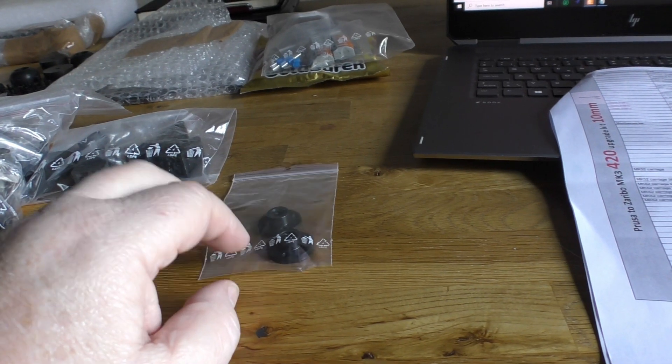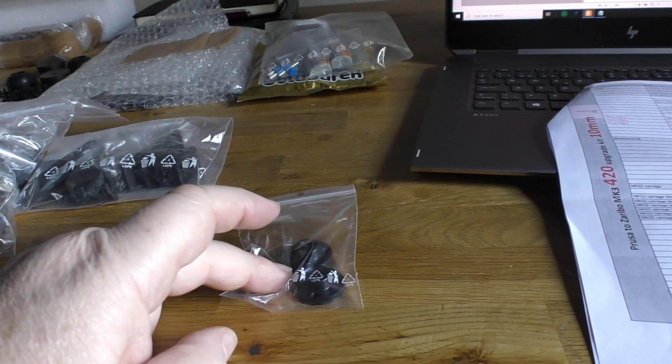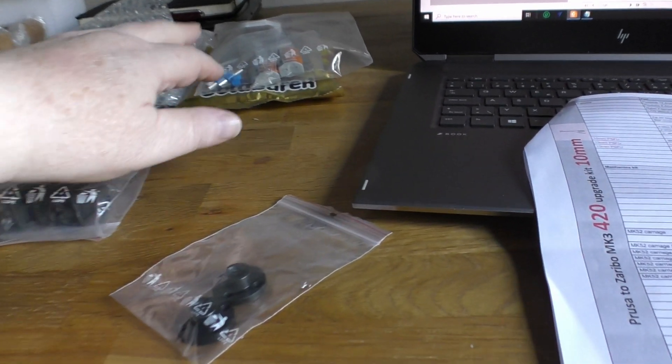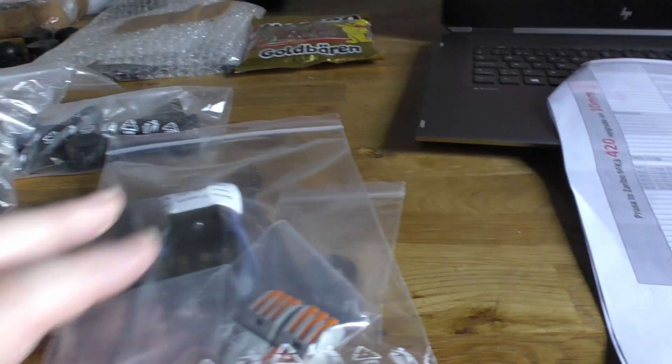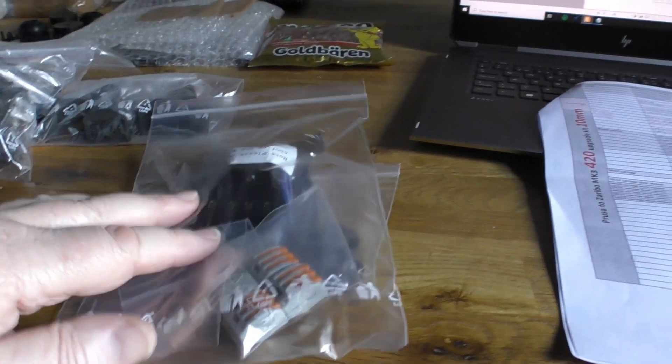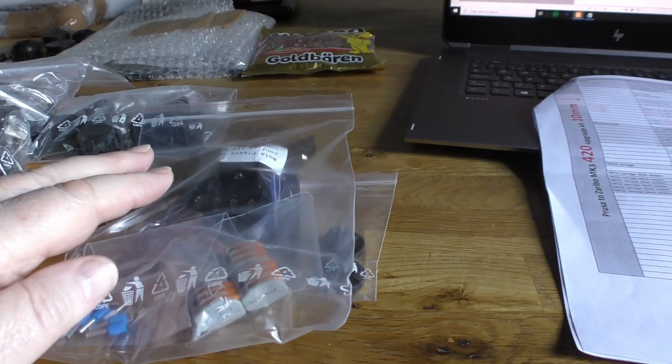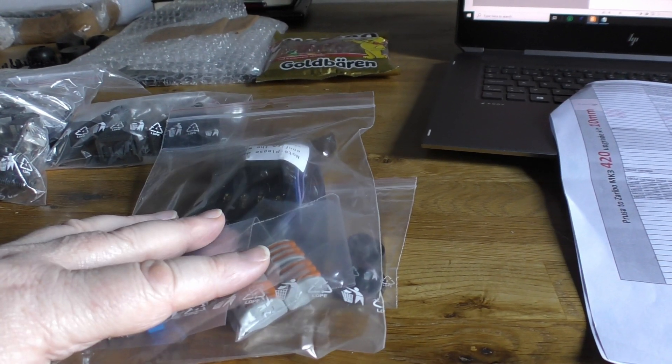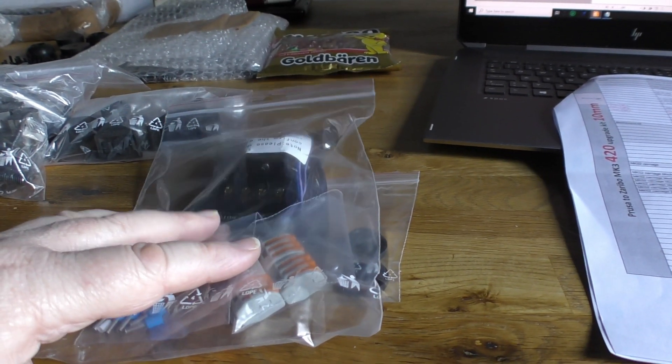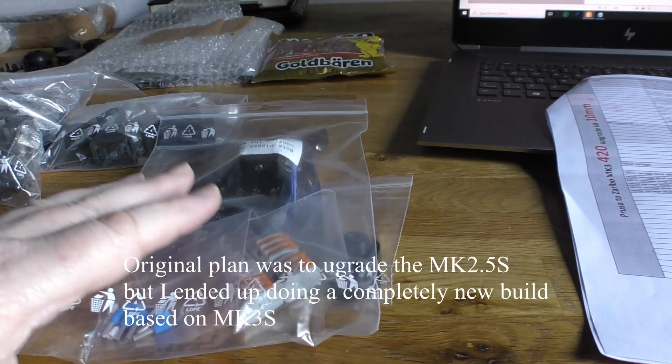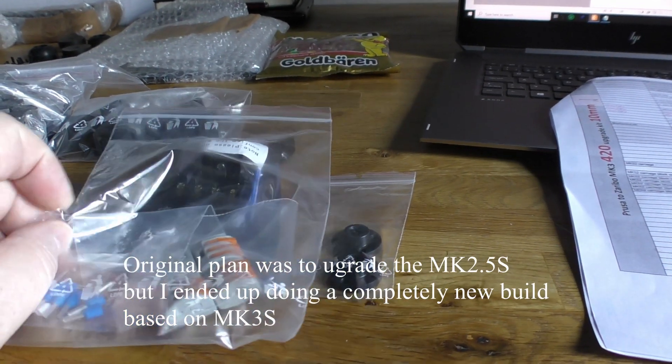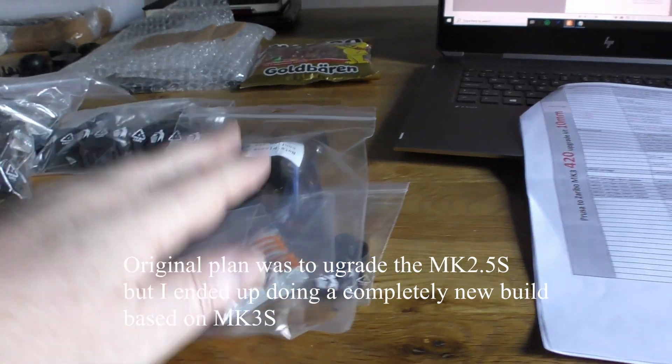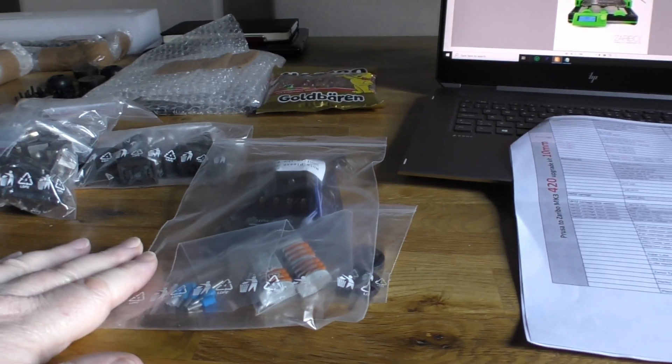I didn't realize that they actually come with the motors, so I ordered them and these are spare. This kit here is for the Mini Rambo controller which I don't really need - I'm gonna go straight to the Einsy controller, so I don't actually need it now.